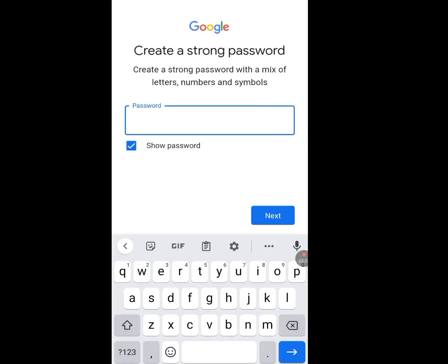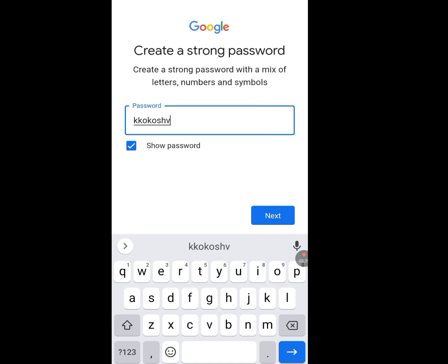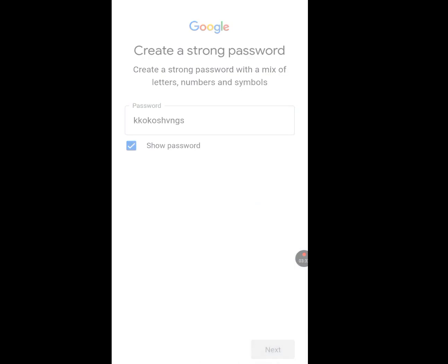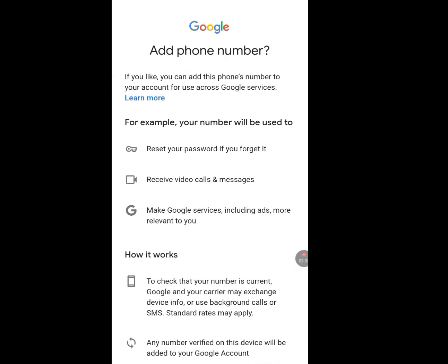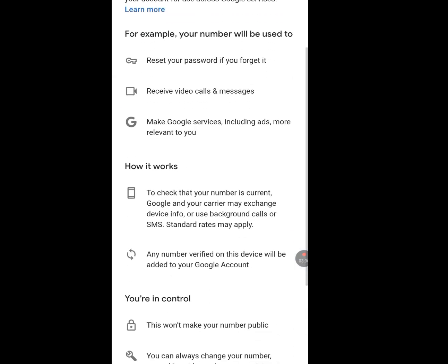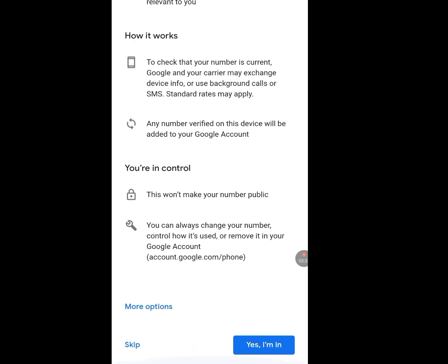Go with the first suggested email, tap Next, enter a password, tap Next. They are asking to add a phone number again — tap Skip.